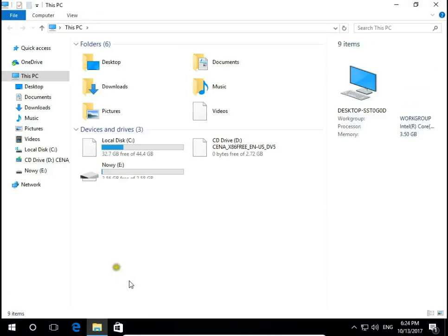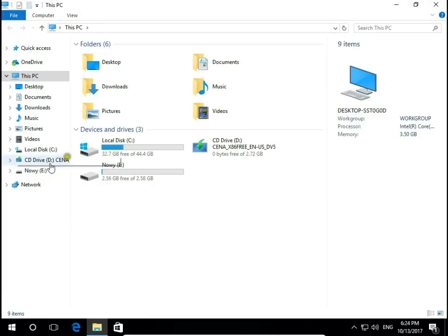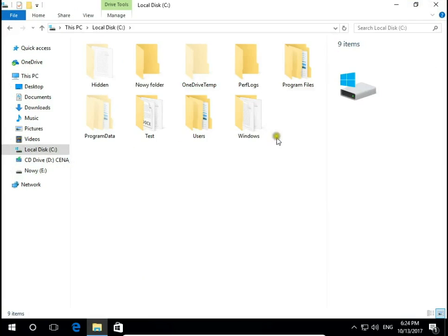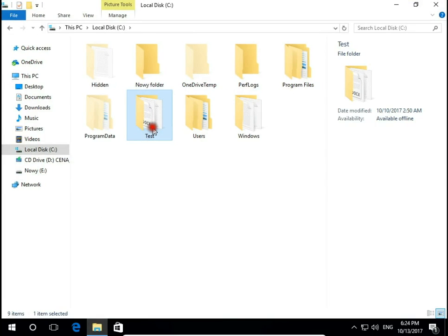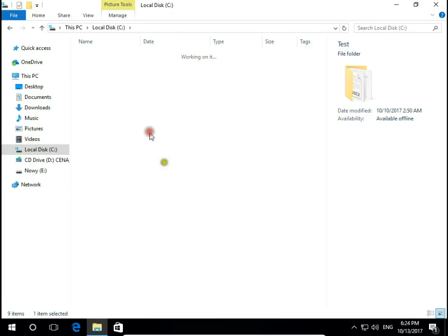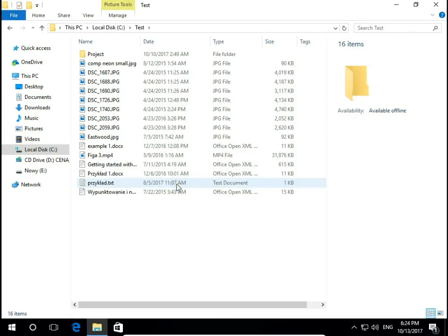I open File Explorer and on drive C I will work on the test folder. Here I have one folder and many different type files.